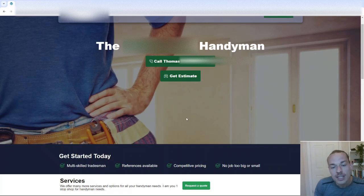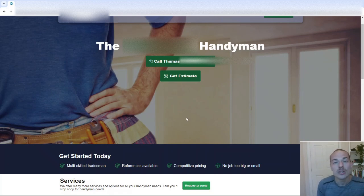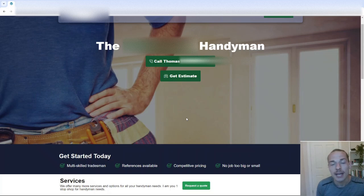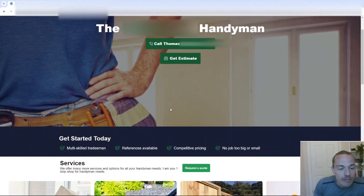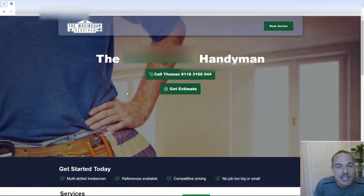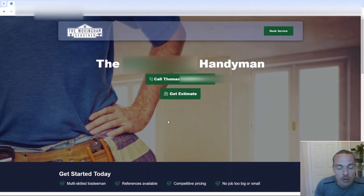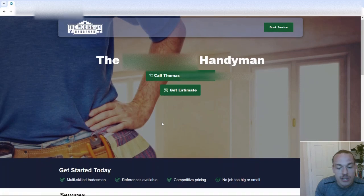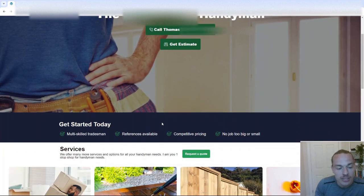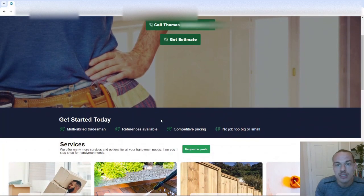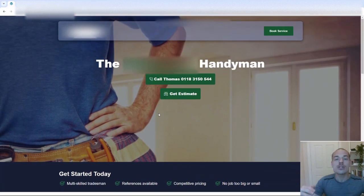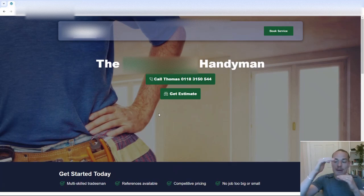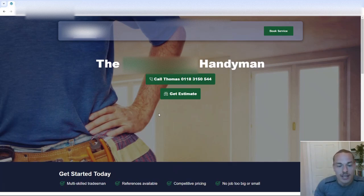We've then got a get estimate button, and that links us through to a contact page, and I'll be talking about that in a second. Now if we scroll down, so this isn't too bad. I'd probably cut the size of this heading or image, because we need to scroll down to get to the next part, which, you know, the shorter we can keep our landing page and the less scrolling that's required, the better.